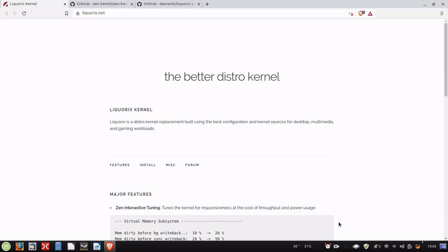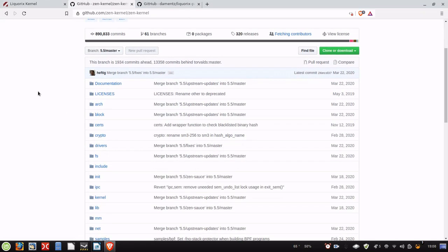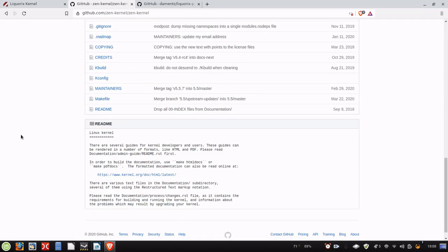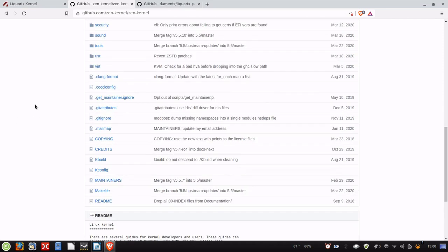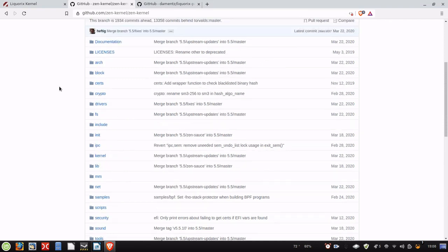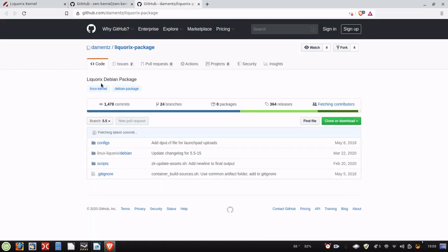So here we are on the main Liquorix site, liquorix.net. I will link this in the description below. So you can just click on the link and come here. Now also I'm going to show you a couple other things like the GitHub, which is the Zen kernel, which is what Liquorix is. It's also called the Zen kernel. So you can compile this from source. However, if you're going to compile this from source, you need to know how to compile your own kernels. And if you don't have internal knowledge of how Linux works, I wouldn't necessarily suggest it, but you can compile it on any distribution that you want to.